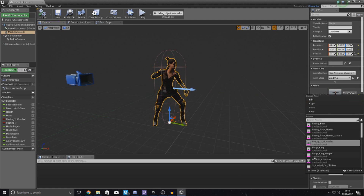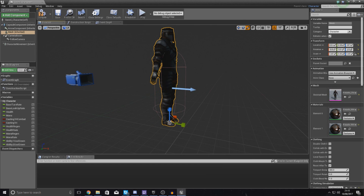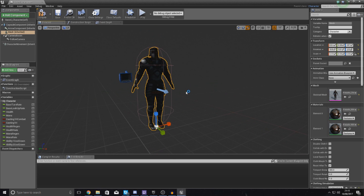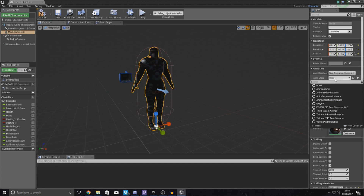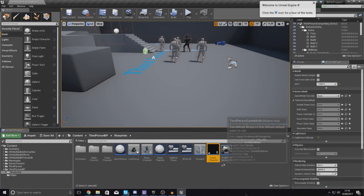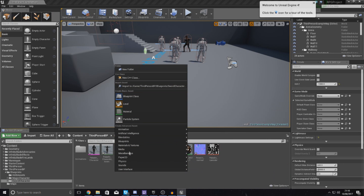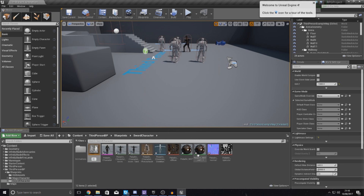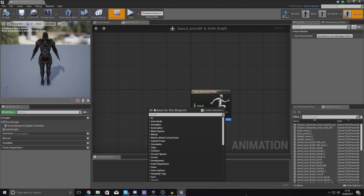With that done, go to your viewport and we can start to change out this player model. For the skeletal mesh, set this to paladin underscore character, then scale it down to the right size so it fits within the capsule. Notice at the moment it's in a static pose with its arms by its side and no movement — that's because we don't have an animation blueprint. The animation blueprint tells the engine when to play animations based on states and movement. So close this, make sure to compile it, then right-click inside the sword character folder, create a new animation blueprint — select the paladin character skeleton first — and call it sword underscore anim BP.